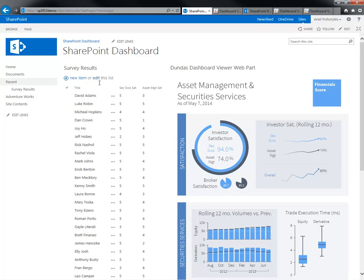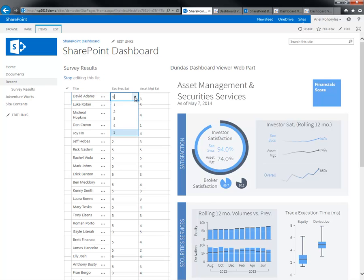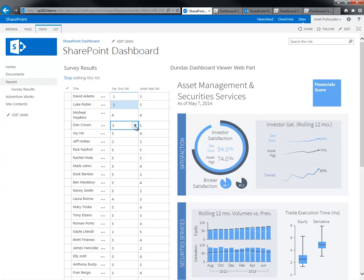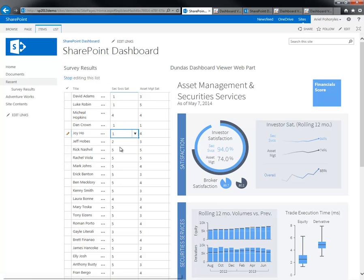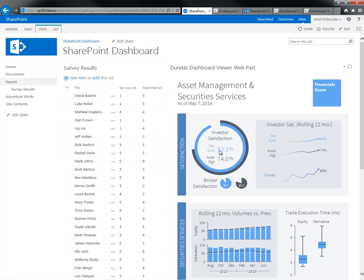Some of the metrics on this dashboard are sourced directly from that SharePoint list. For example, the security services results and the asset management results are both computed calculations from the SharePoint list data. This is connected live to the SharePoint list, providing instant updates on the dashboard whenever the list is updated. For example, if I edit the list and change the security services satisfaction values for a few investors, you can see the number changed from 94% to 83.3%, and the gauge moved to reflect that new result. So the SharePoint list is connected directly to the dashboard, updating results instantly.